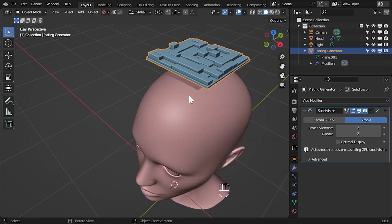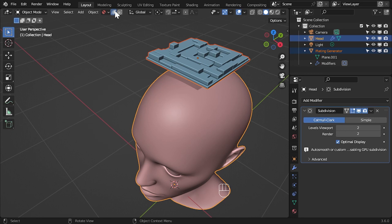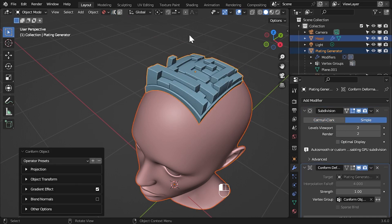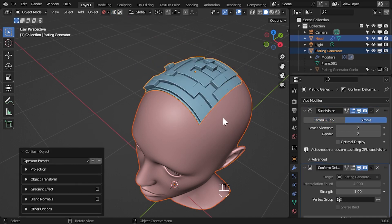When the panel is smaller than the top of the head, Conform Object works fine. I just need to untick the gradient effect to get it to conform nicely.